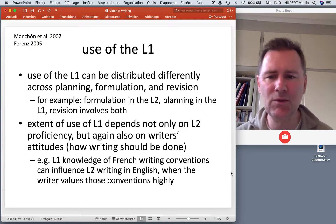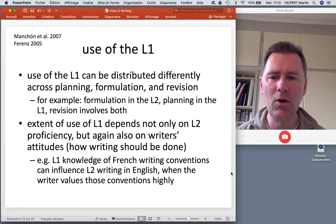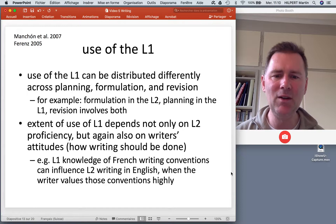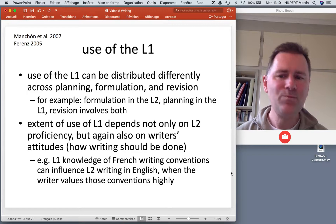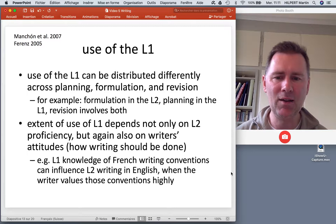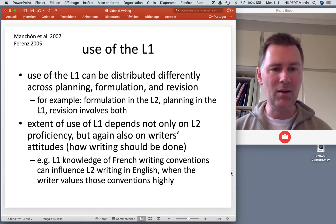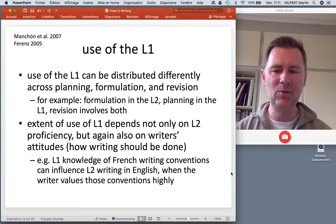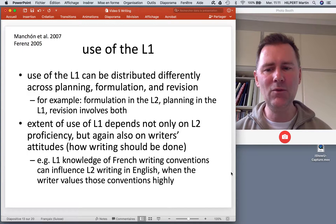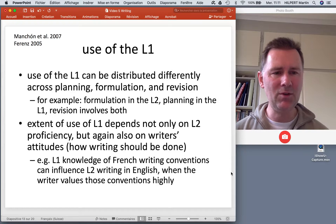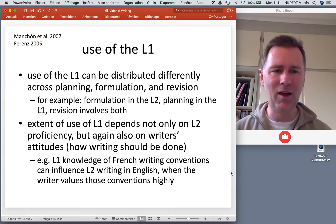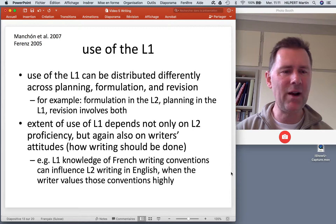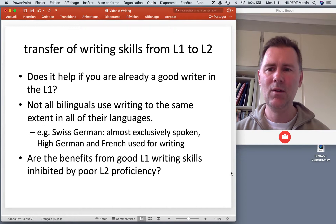The extent of use of the L1 may depend not only on your L2 proficiency but also on your attitude — your ideas of how writing ideally should be done. For instance, if you've been brought up with L1 French schooling and pretty much all you know about writing conventions comes from that background, and suddenly you're asked to produce texts in English: if you value those conventions highly, you'll probably try to transfer them to L2 writing. If you don't think much of the conventions you've been brought up with, you're probably more willing to switch to new conventions directly associated with English writing.